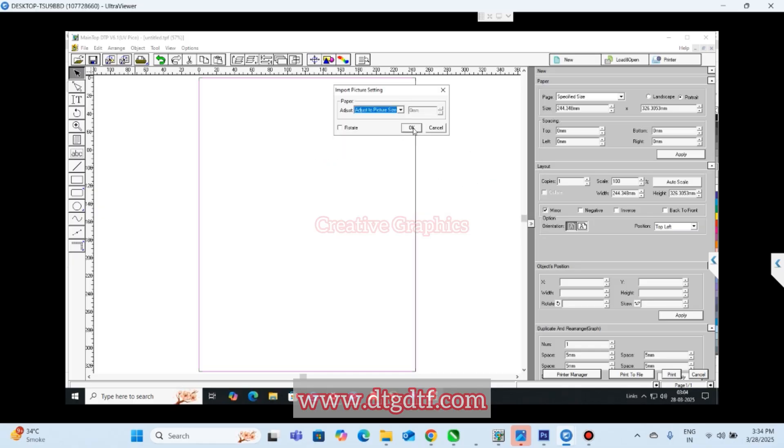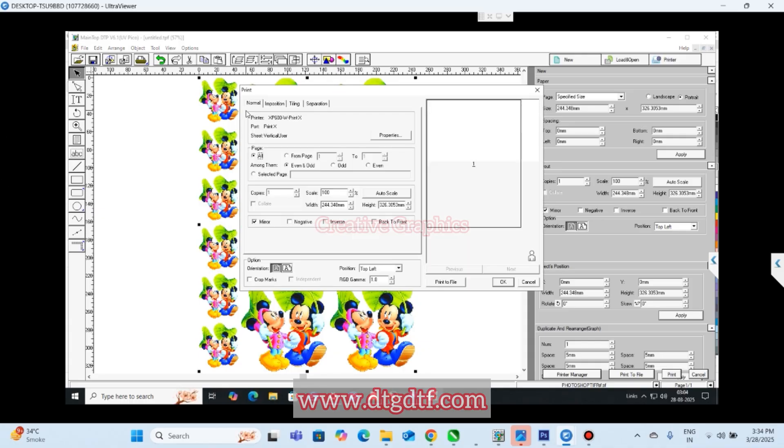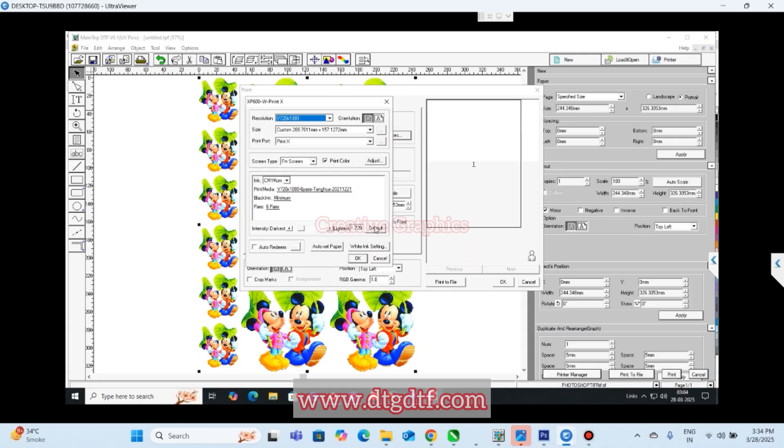Auto picture, auto set to picture size. Now we have imported the file. Hit Control P, properties. Auto paper set. You can set this lightness or brightness however you want. If you want to save it to default you can save straight away.